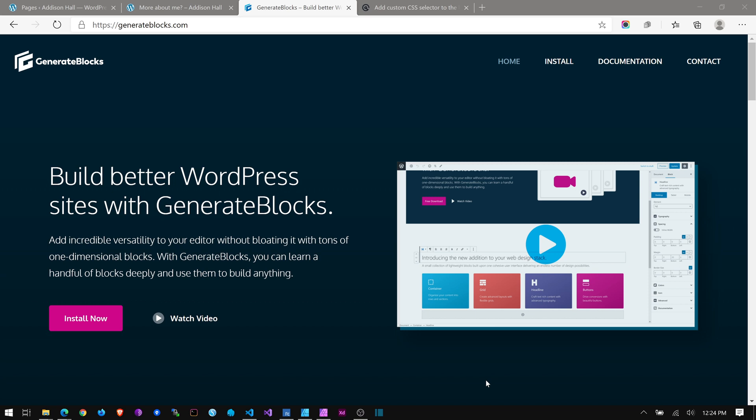So a lot of you probably know what GenerateBlocks is. Tom has created, oh first of all, I discovered in a podcast, finally, how to say Tom's name correctly. I believe it is Tom Usborne. So in the WP Builds podcast, I think it was episode 32, they interviewed Tom. And it was a great interview, by the way, kind of early. I think it's 2017. So it was a little early.